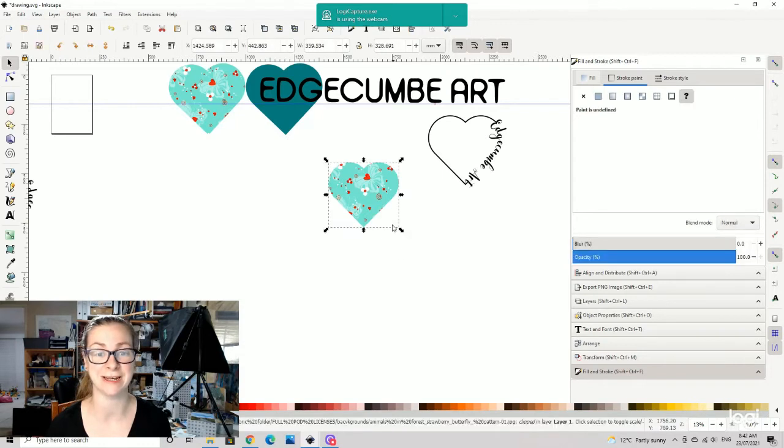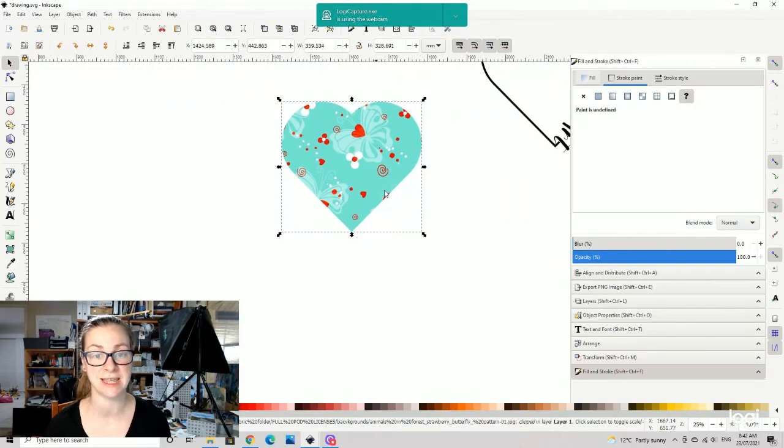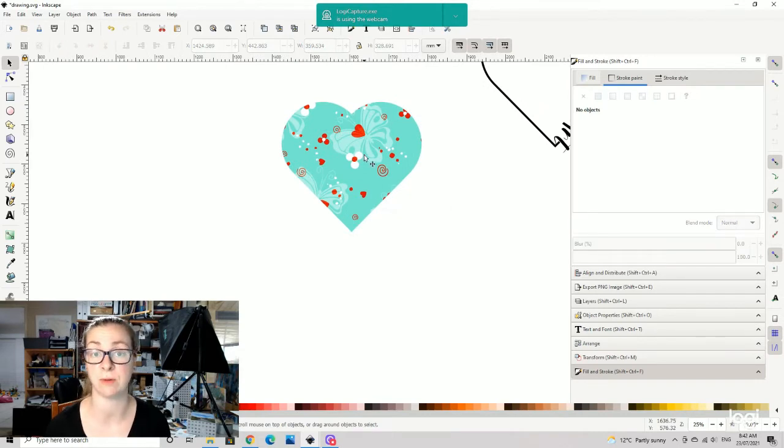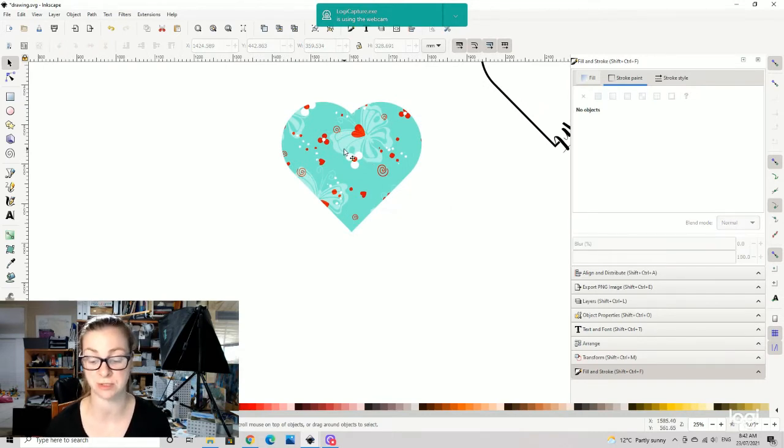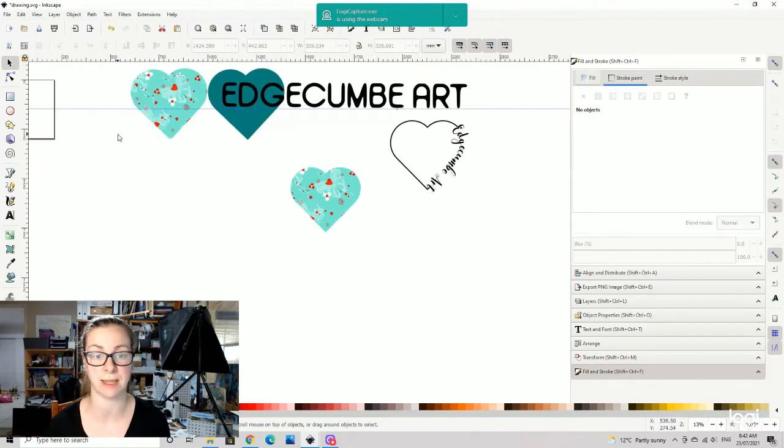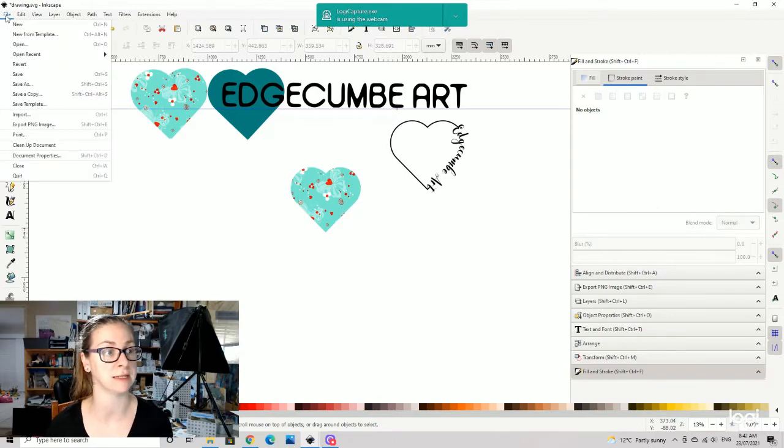There you have it, you have your little heart. Let's just zoom in there and you can see it. So that is your patterned heart and you could use that with any type of pattern that you have brought into Inkscape. Obviously you can just use it straight with the plain colors there if you wanted to.